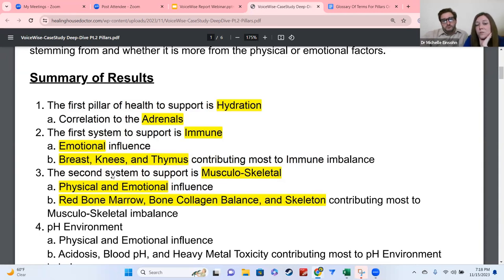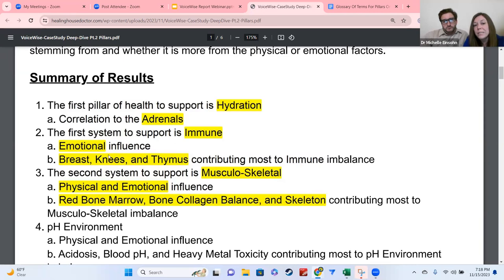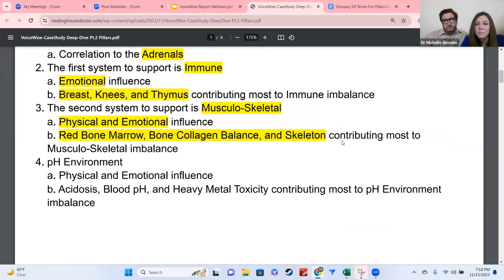Right away, we know this individual came to us with knee pain, and the knees come up as an emotional influence to the immune system. So right off the bat, that gets us thinking: if my knee pain is showing up under my immune system and it's emotional, then I want to use the resources to figure out the emotional connection between knees and the immune system. We'll get into how to do that in a second.